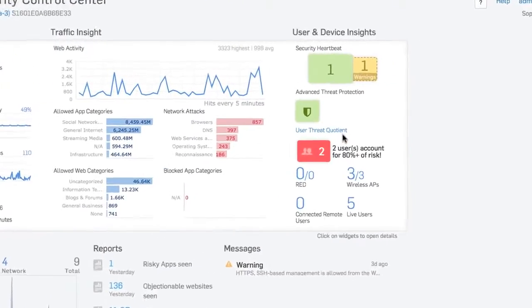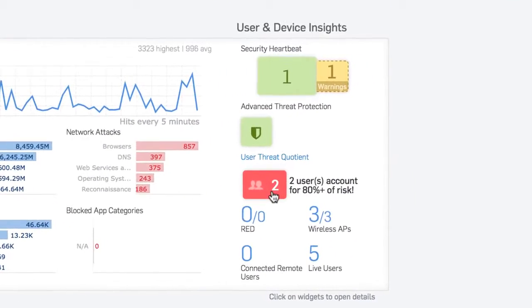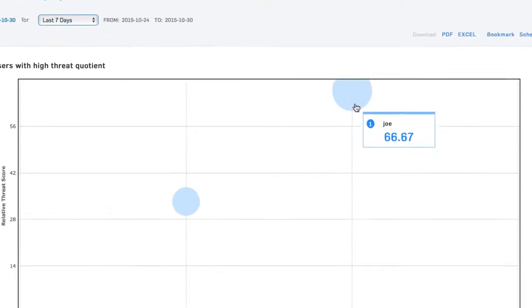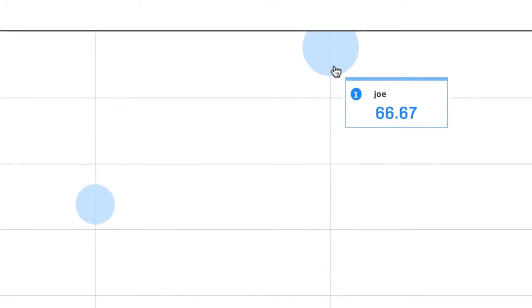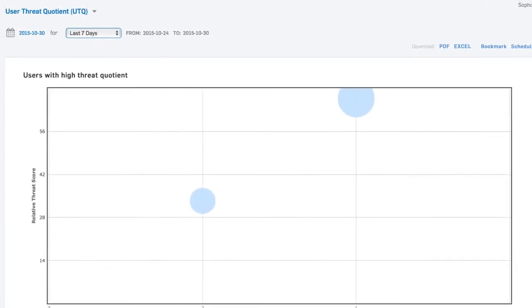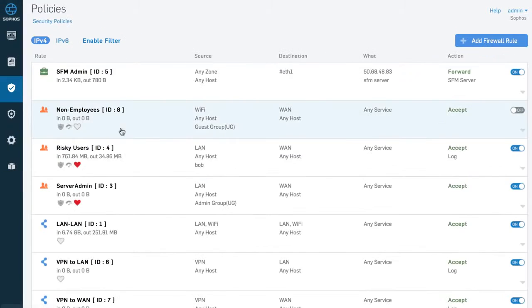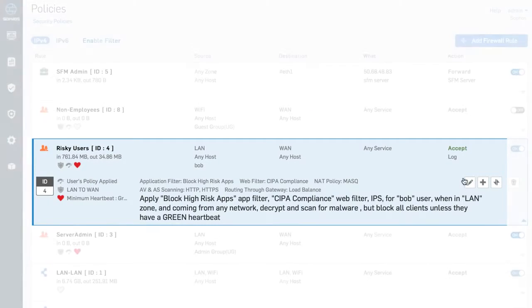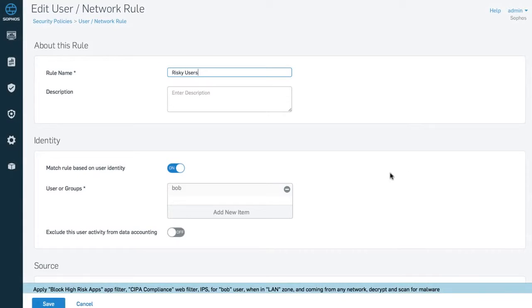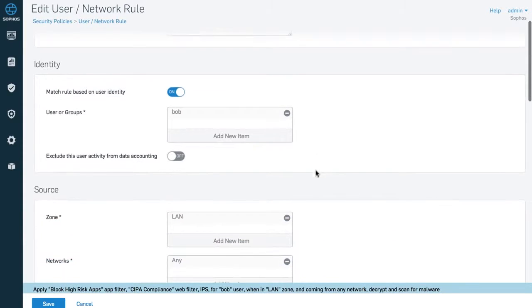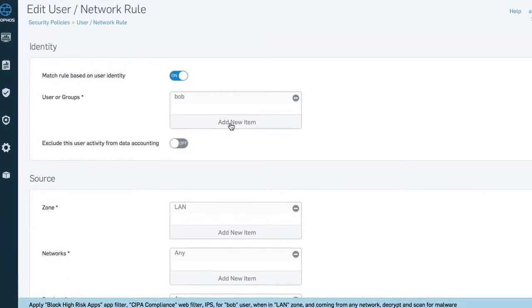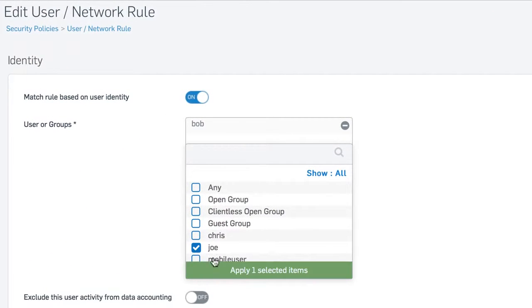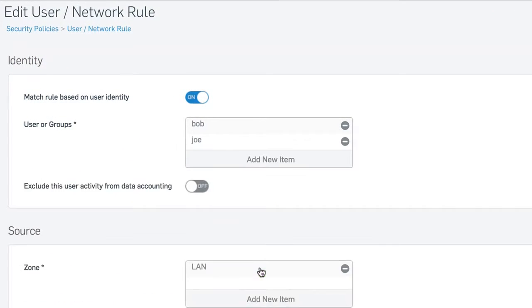You also get insights into user activity like never before, with our unique User Threat Quotient that identifies the top risk users on your network, based on their recent browsing behavior and advanced threat triggers, enabling you to intervene with these users before they get themselves infected.